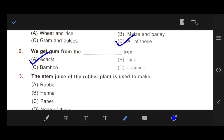Number 3: The stem juice of the rubber plant is used to make — Option A: rubber, Option B: henna, Option C: paper, Option D: none of these. Our right answer is A, rubber. We get rubber juice from the rubber tree.